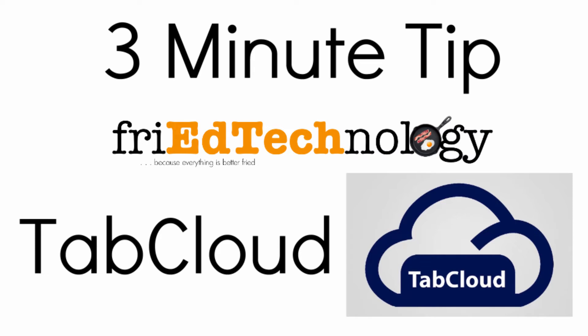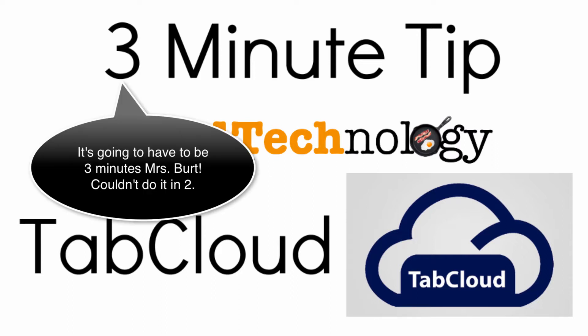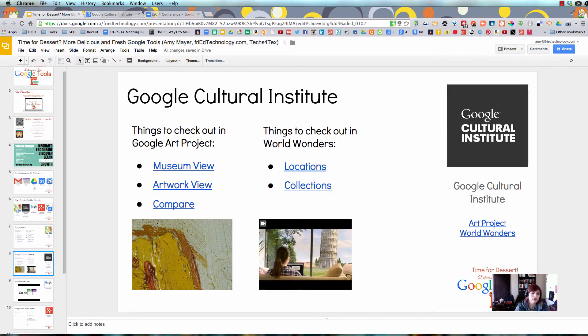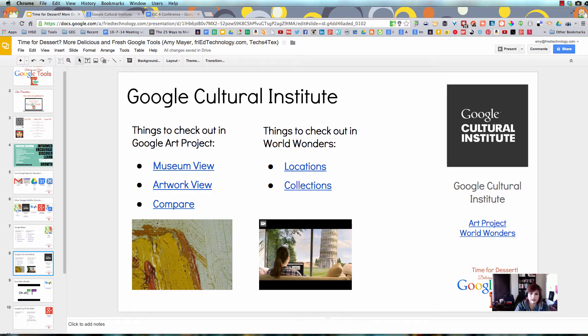Hi, this is Amy, and I have been challenged today by one of my favorite principals, Beth Burt, to create a two-minute tech tip. She'd like to see one per week, and I think it's a great challenge, and I hope that you will watch.